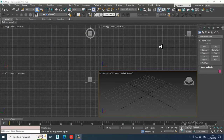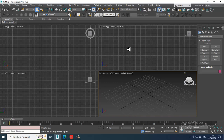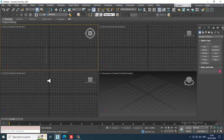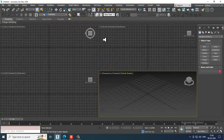Hello guys, welcome to KO Tutorials. I'm coming up with a new tutorial on modeling, texturing, and lighting a conference hall in 3ds Max. Let's get started.